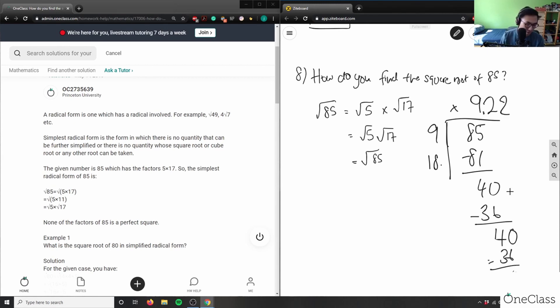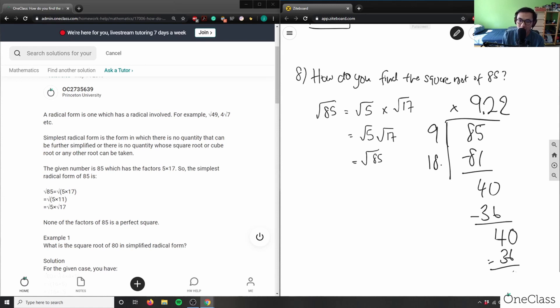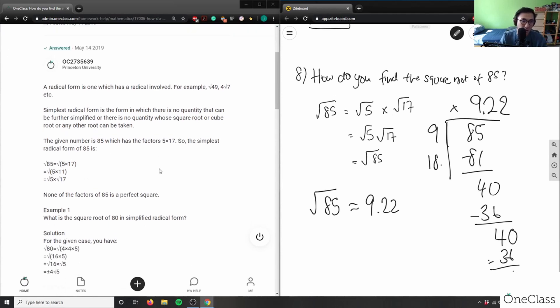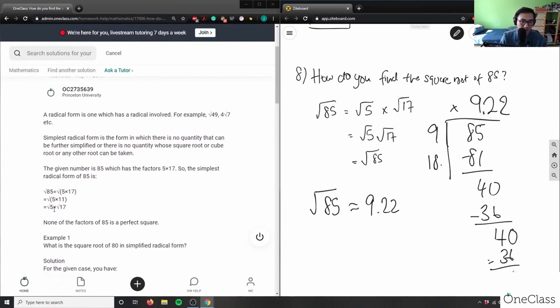So approximately the approximate value of root 85 is approximately 9.22. So again you can use the long division method or you can use the exact values depending on what the question is asking here. So the solution here says root 5 times root 17, which is what I got. That's perfect.